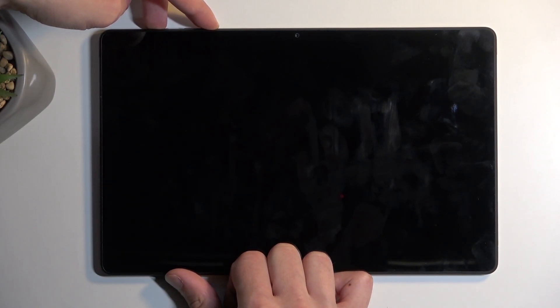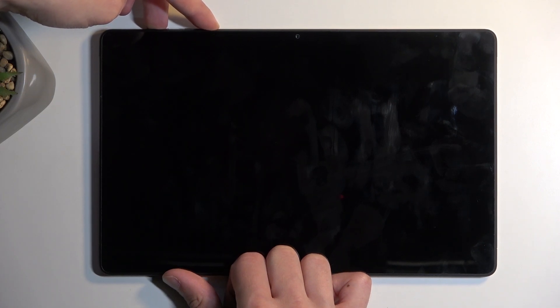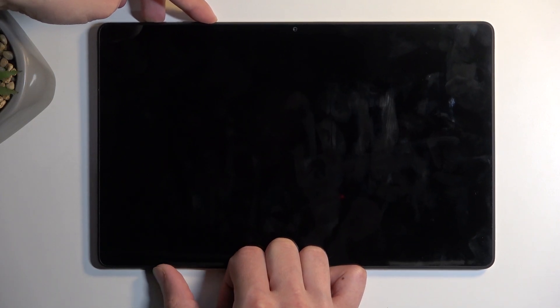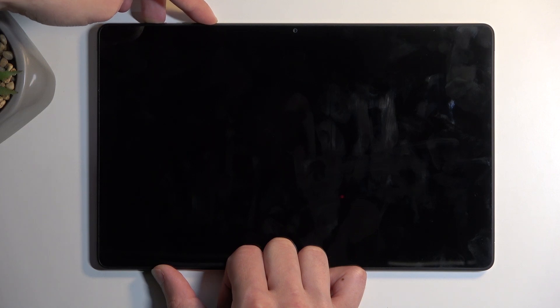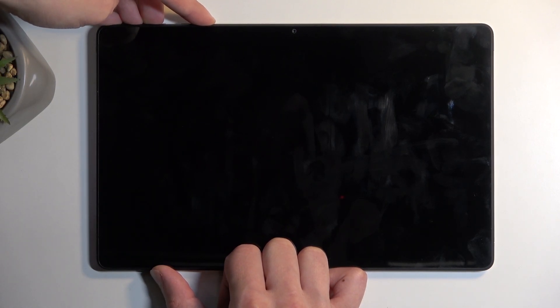After a moment you should see the device starts to boot up with some kind of logo. At that point let go of the power button but keep holding volume down. Now if nothing shows up on the screen in like 10 seconds I am gonna let go and start holding it again.